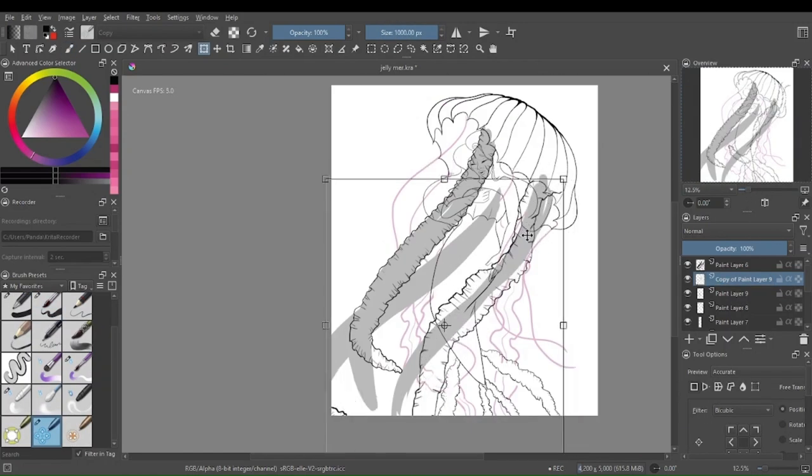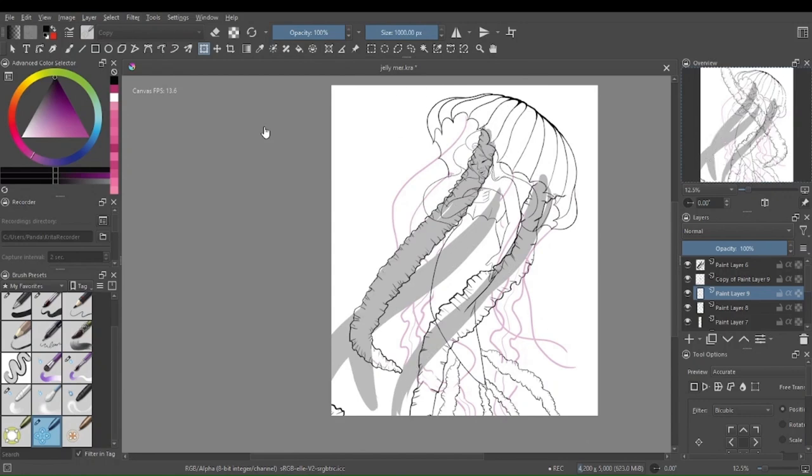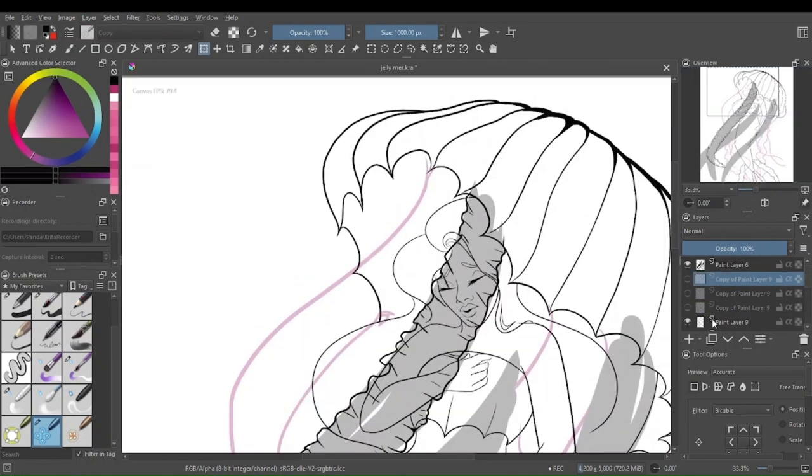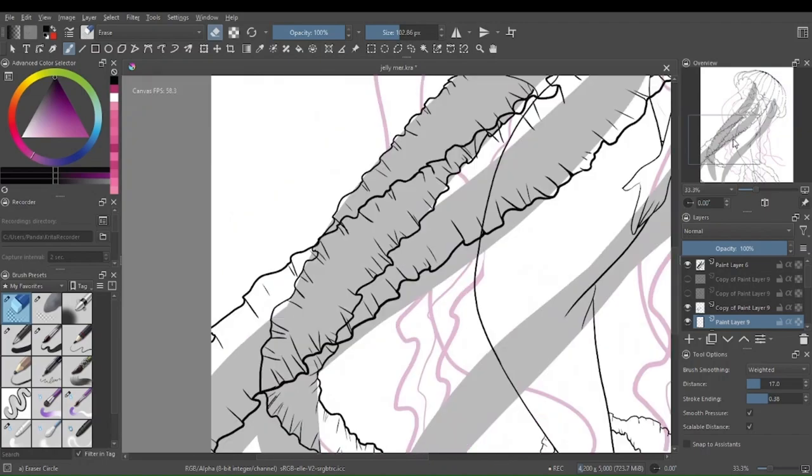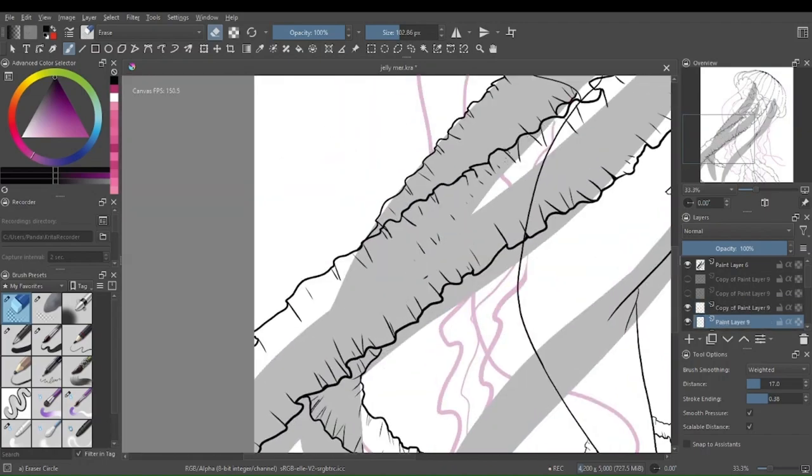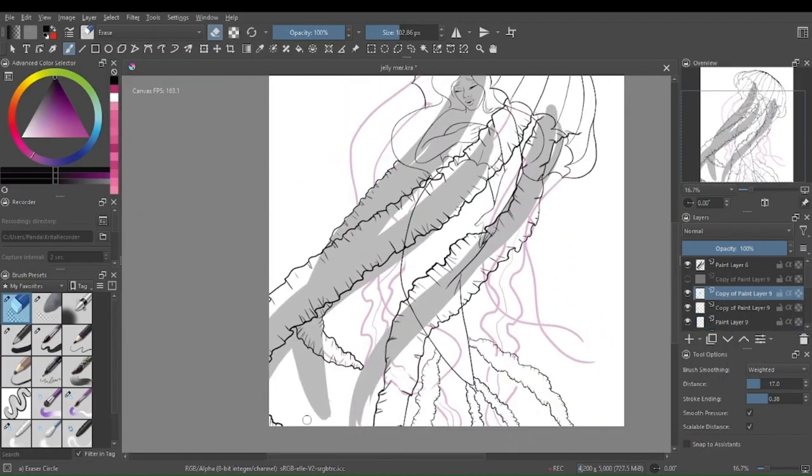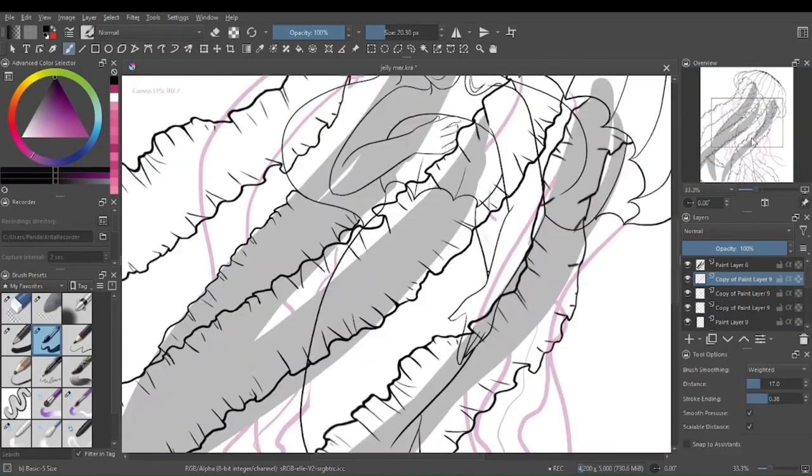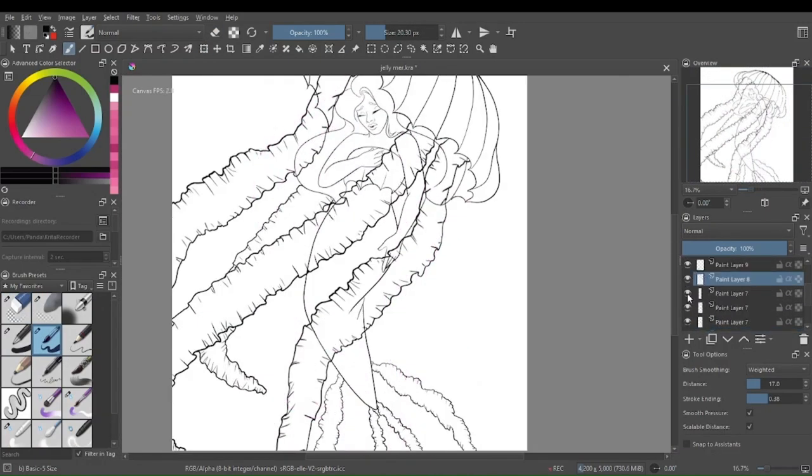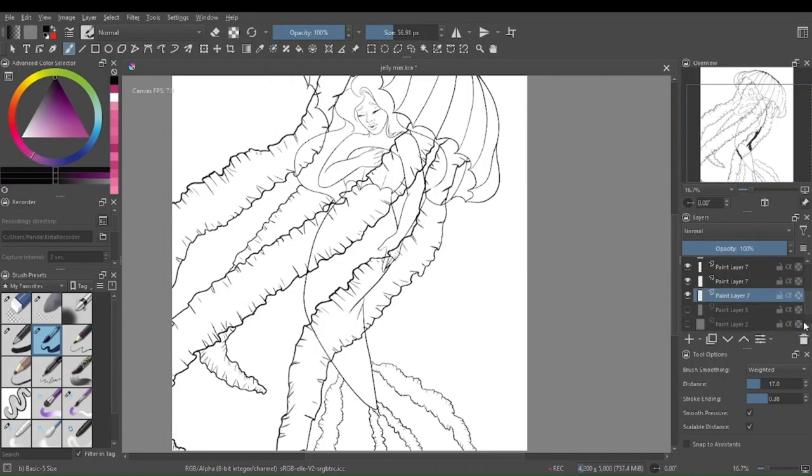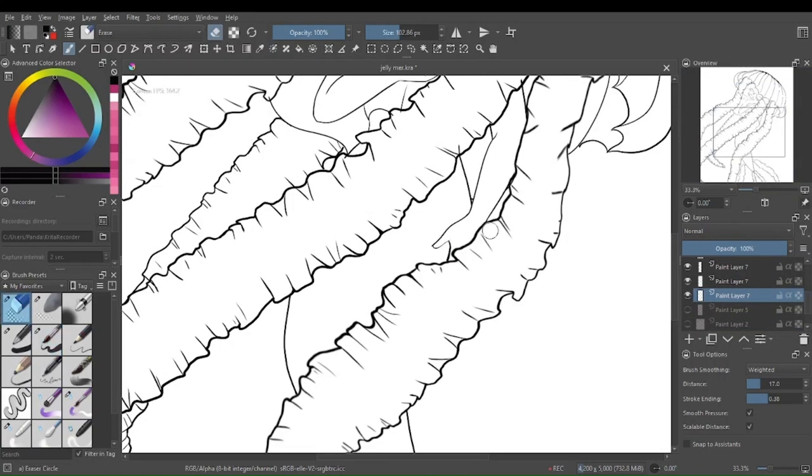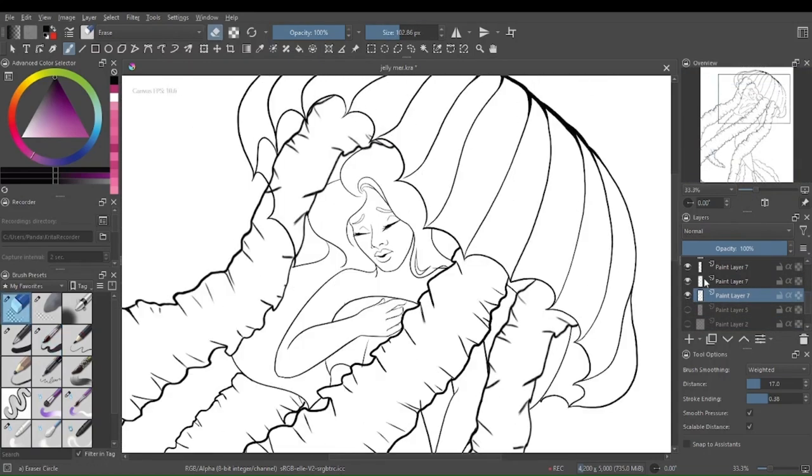Maybe for Mermay I'll do this again. The same formula for the video of showing you the How to Draw book and then drawing a mermaid from it. That's if I even participate in Mermay. I don't know if I will this year. Last year was fun, don't get me wrong, but...